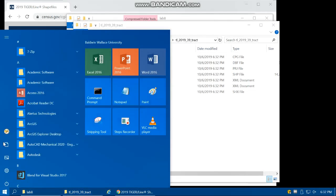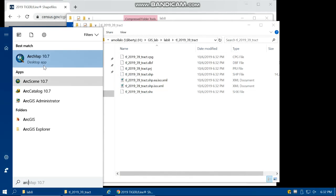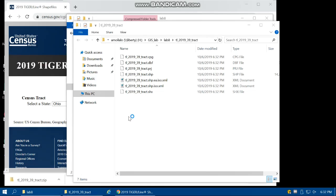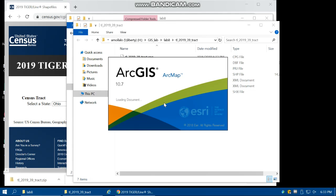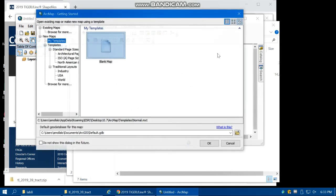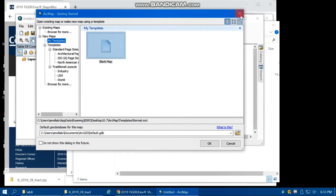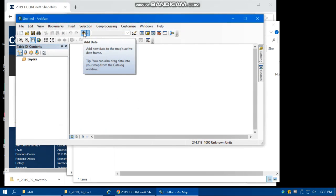Open up ArcMap. We need to load the census tract data and also both of the rasters, PM2.5 and AQI rasters, that we generated in Lab 7.